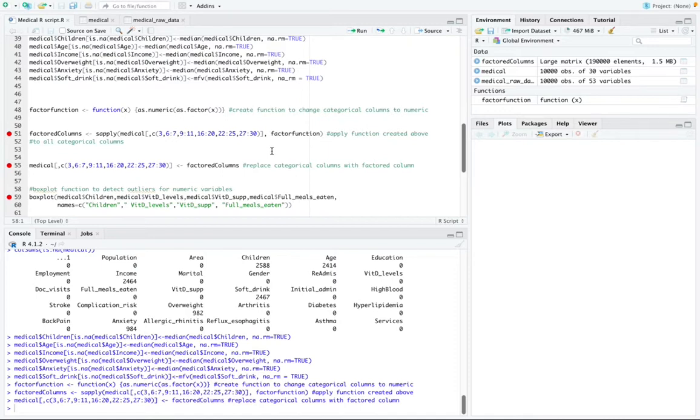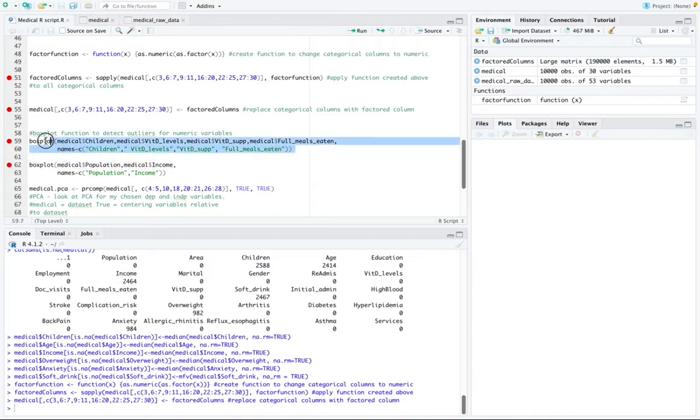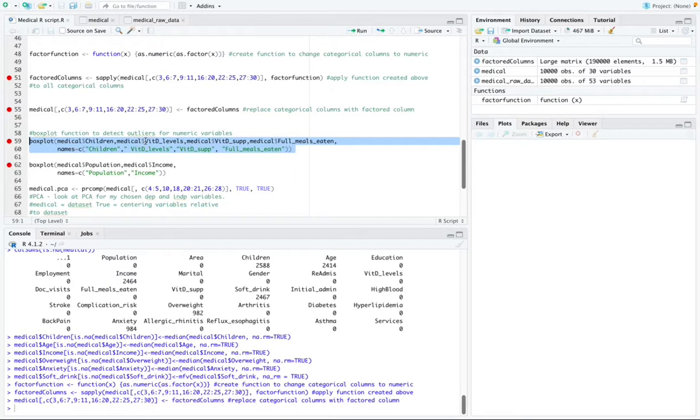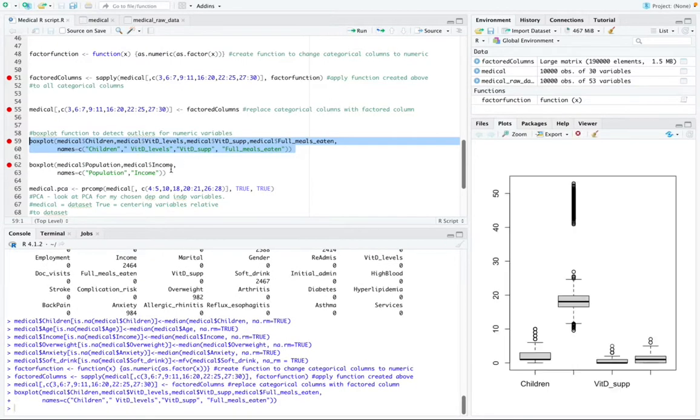And box plots are a measure of how well distributed the data in a dataset is. And box plots were deployed to detect outliers in the dataset and were created in R using this function right here. So I'm going to run that function.